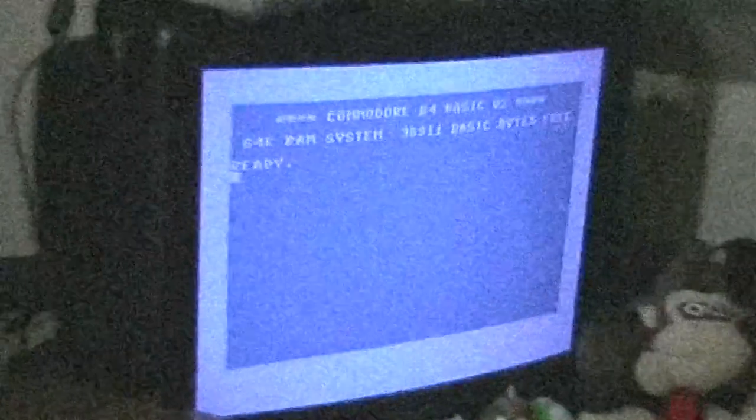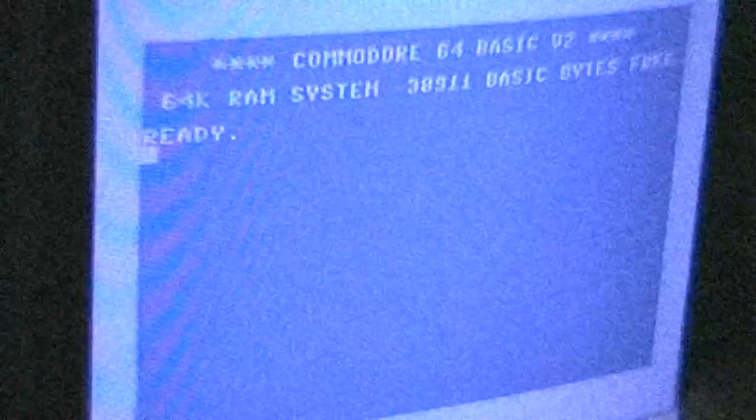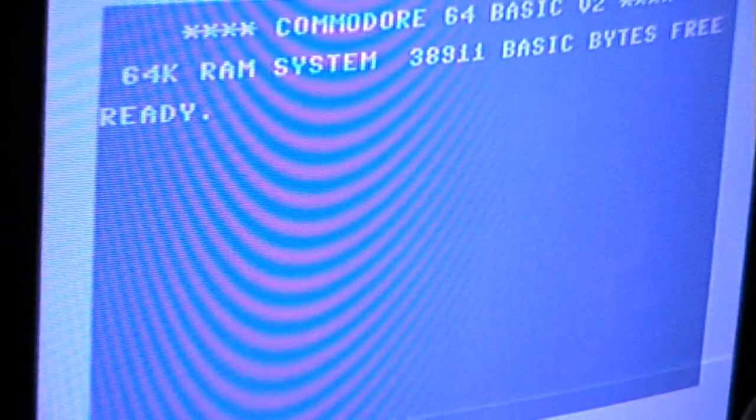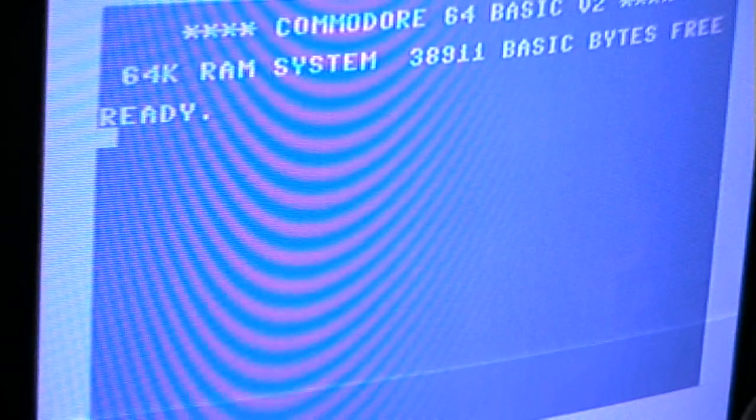Who knows what evil lurks in the art of games? The Shadow knows.